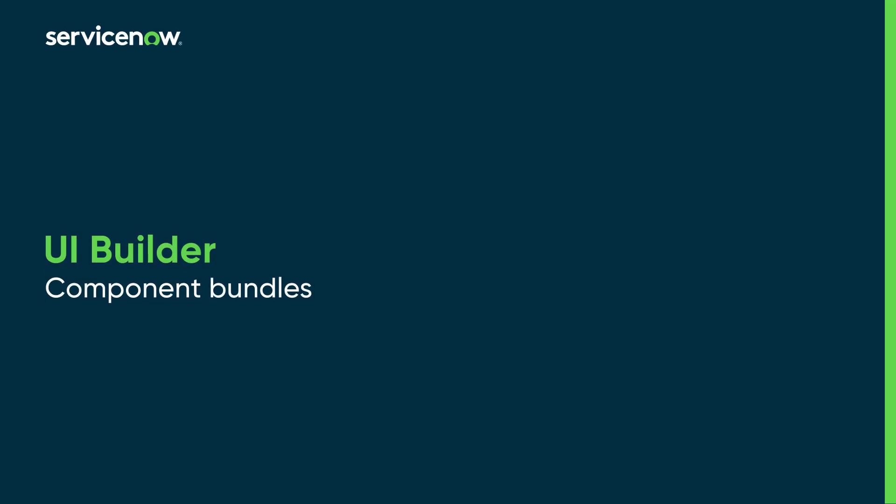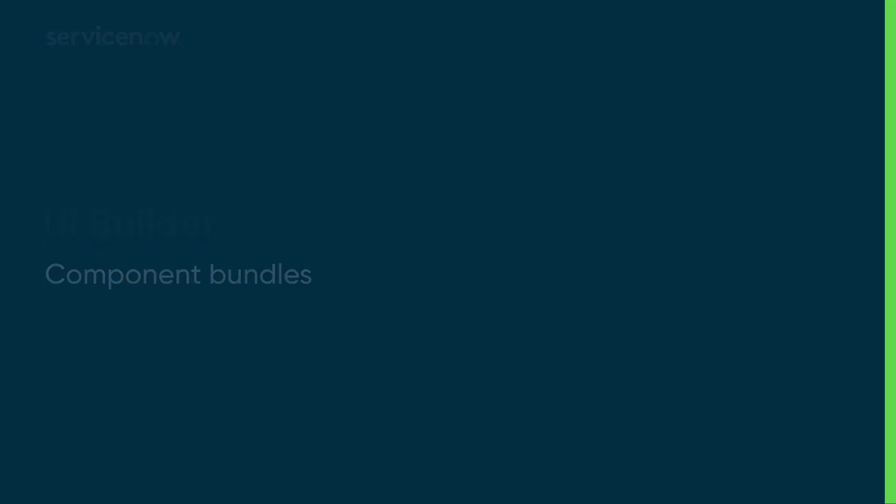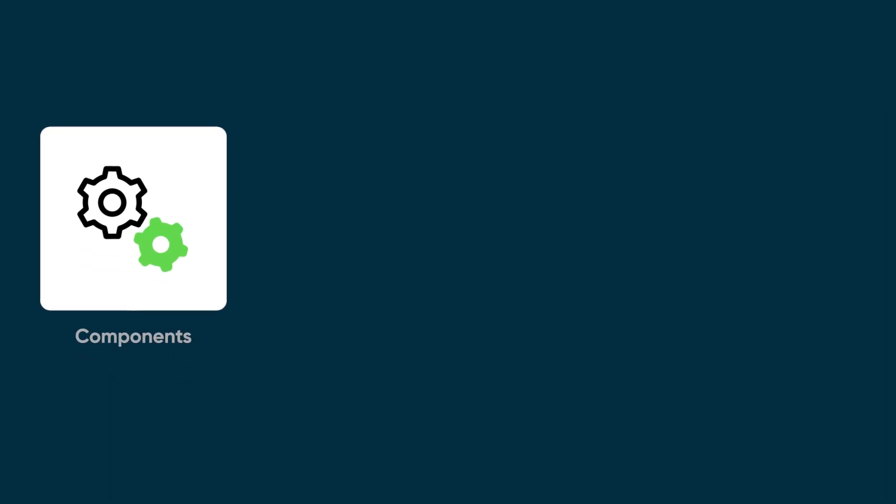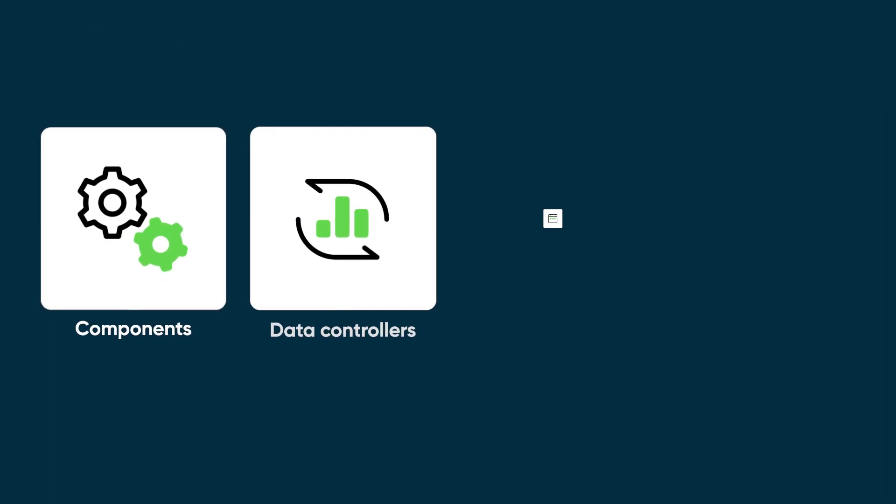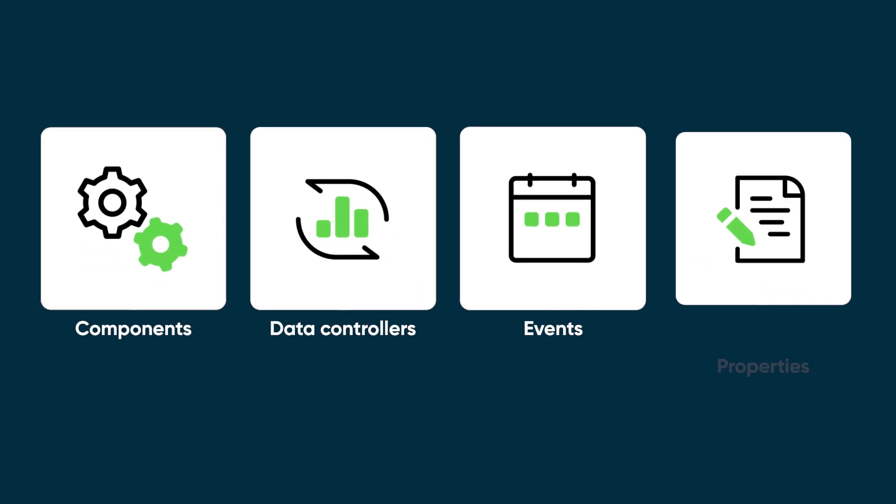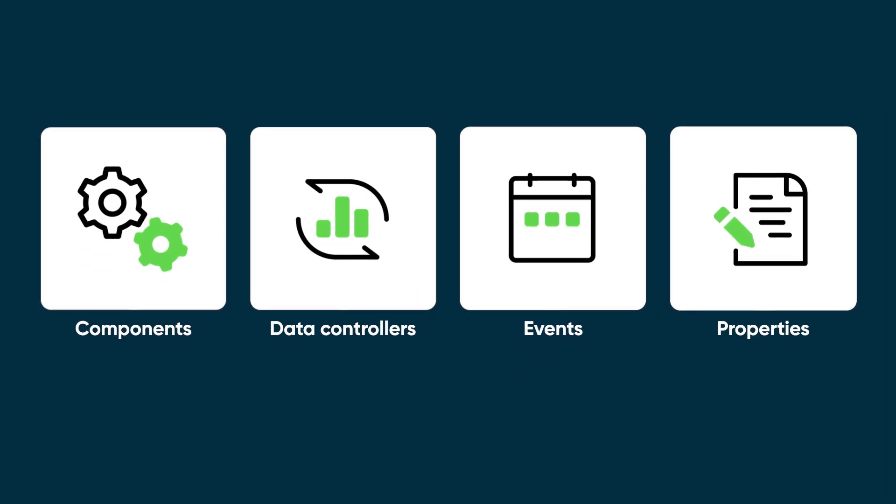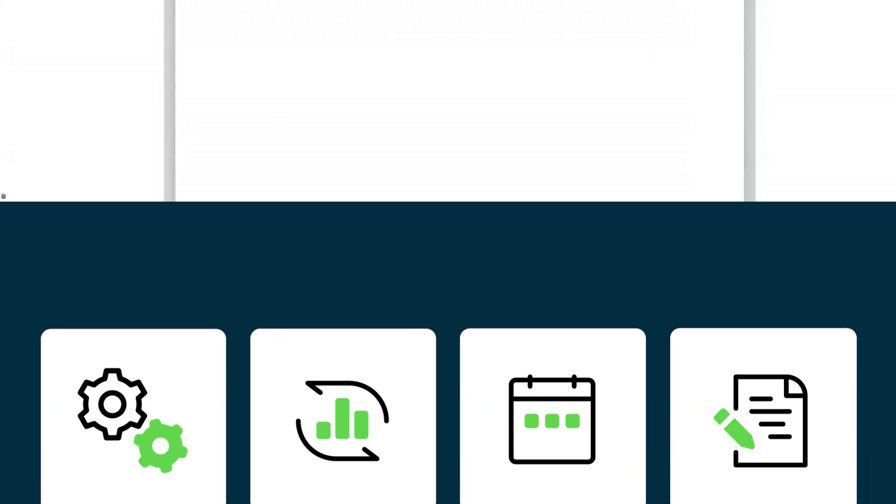This video shows you what component bundles are and how to add them in your application pages. A component bundle is a group of components, data controllers, events, properties, and so on, that are combined and configured to provide specific functionality for common use cases like forms.